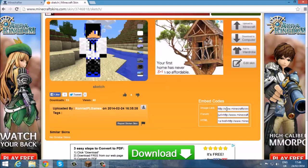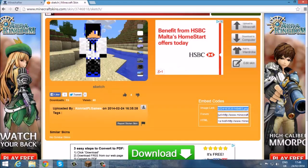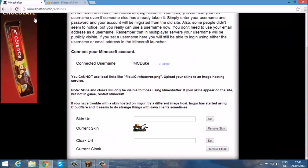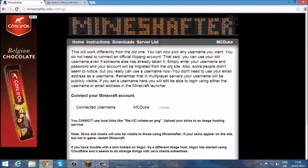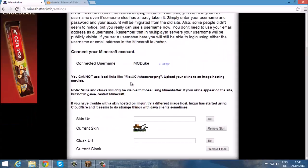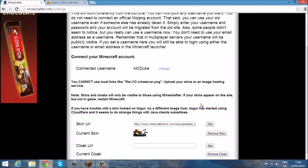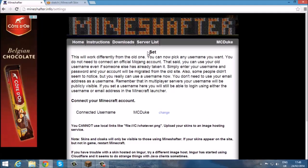Find the image link which is down here and simply copy it with Ctrl+C. Go back to Mineshafter, to the settings page, and paste it where it says skin URL, then click Set. It should say Set at the top of the page.